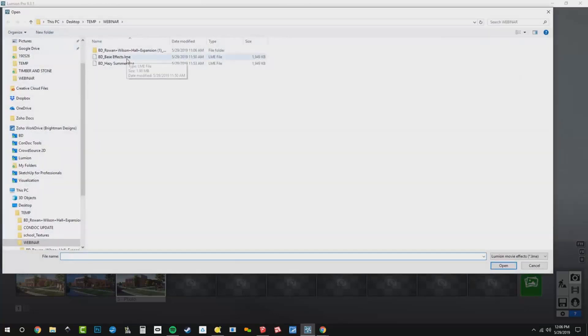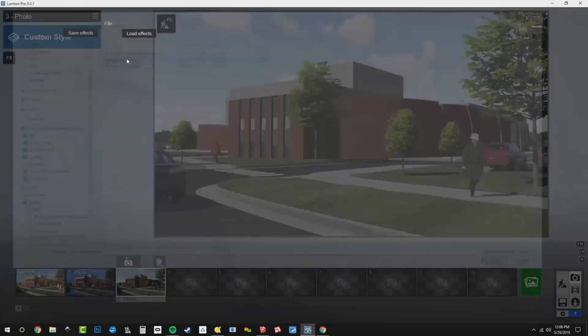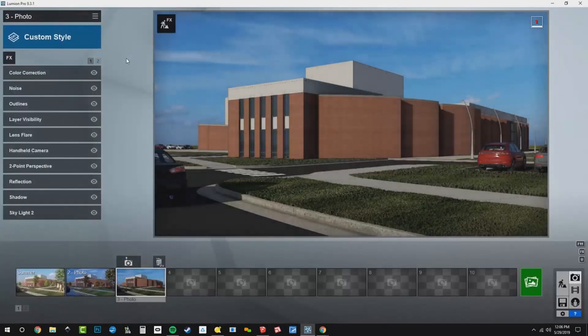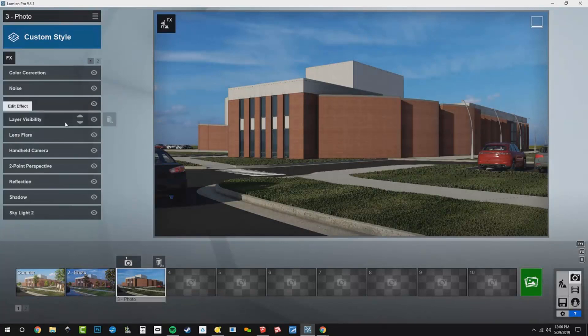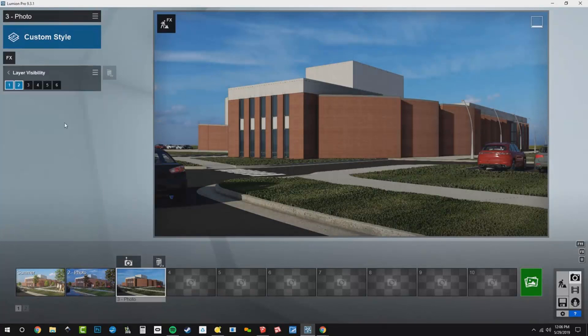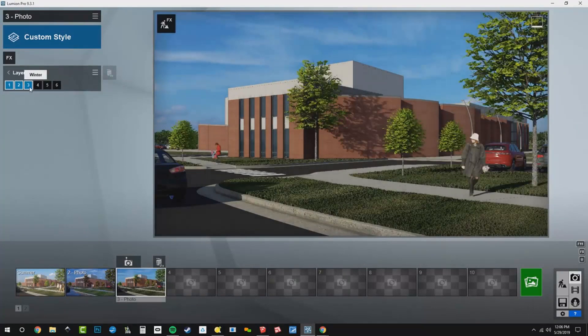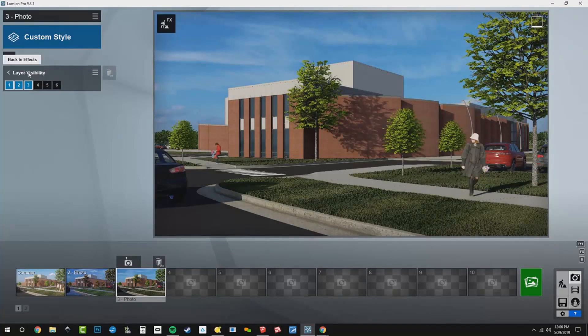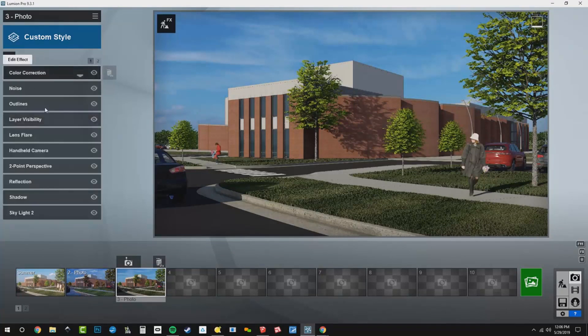Load my base effects up like that, and then we need to go to our layer visibility and turn on our winter layer. There's winter.